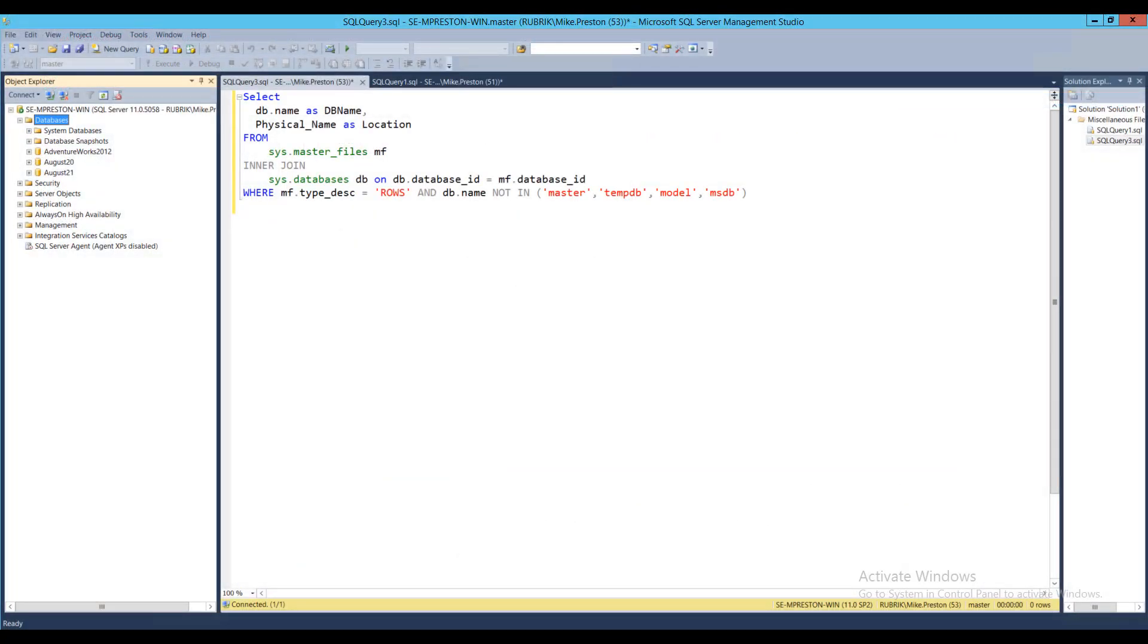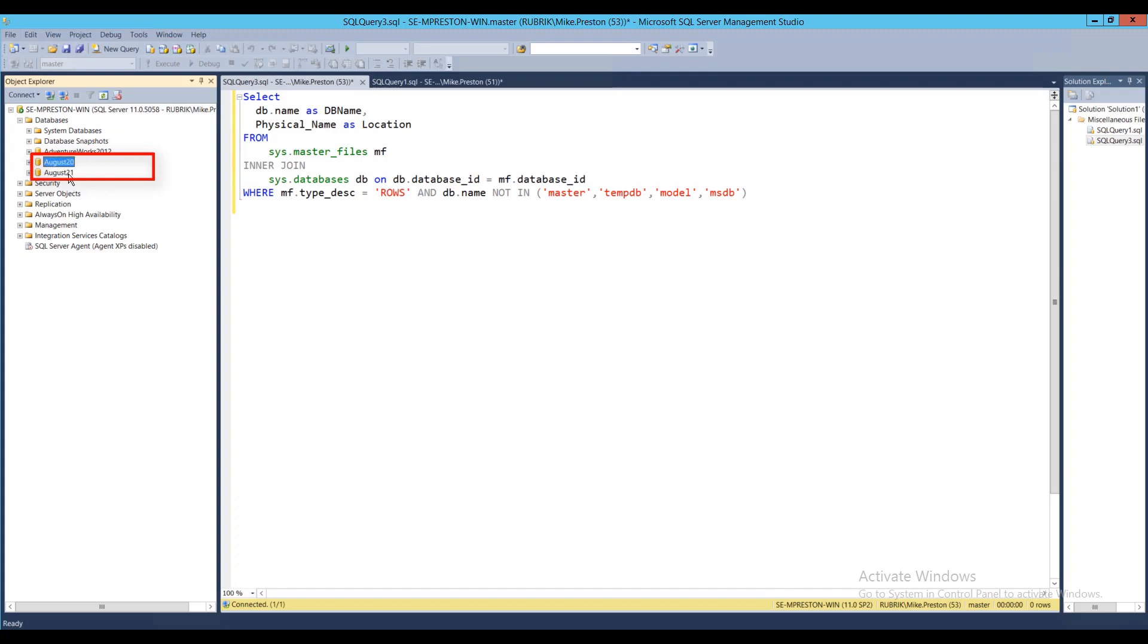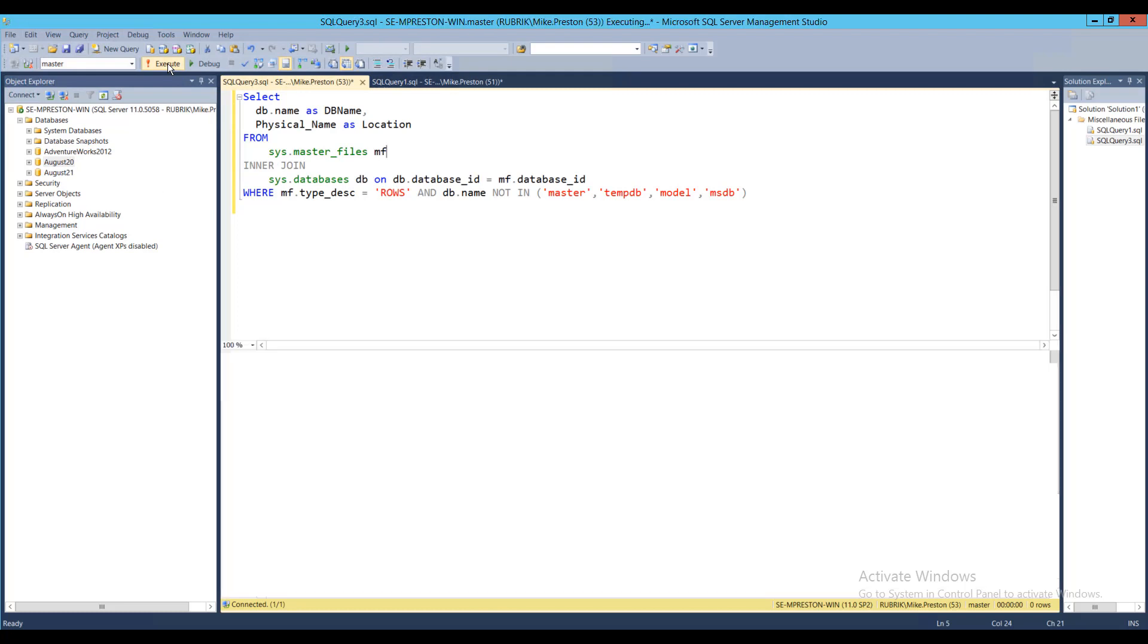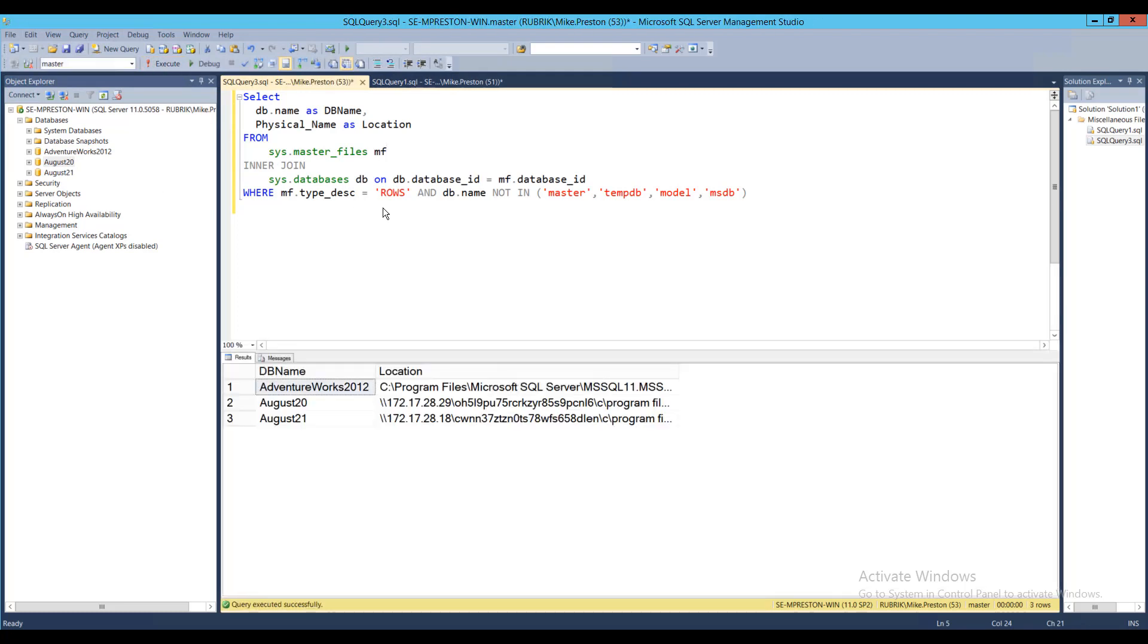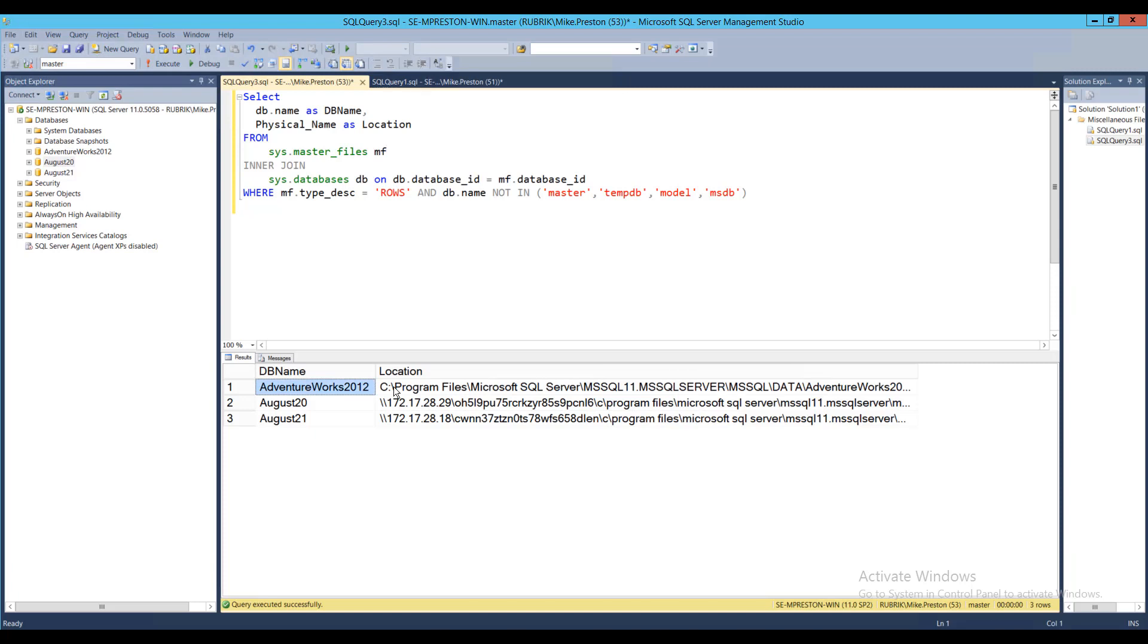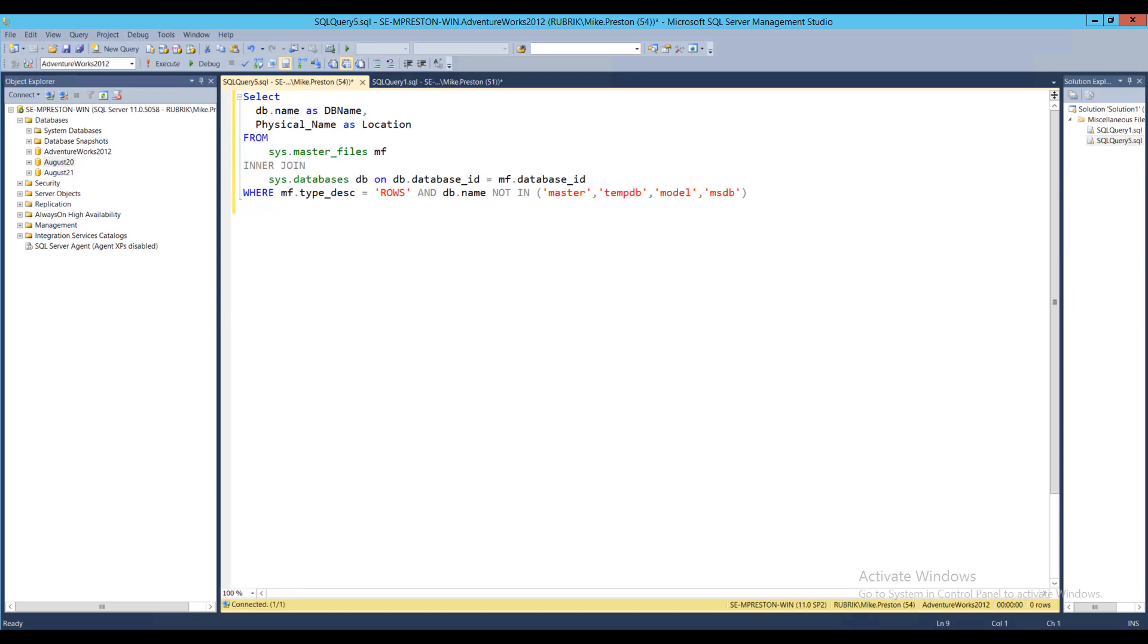Alright, here we are within our SQL Server Management Studio and we can see we still have our production database AdventureWorks 2012, as well as our two LiveMounts that we just instantiated from the Rubrik cluster. Running this query here will give us a nice view of just where the files are that make up the underlying structure. As you can see, our production database files are located local to this machine, whereas our August 20th and August 21st files are located on a share on the Rubrik cluster.